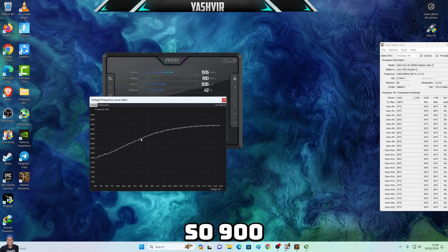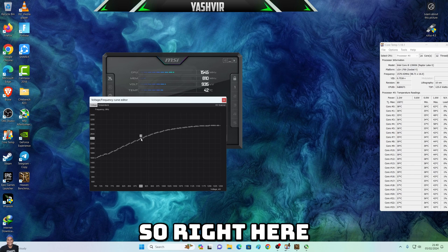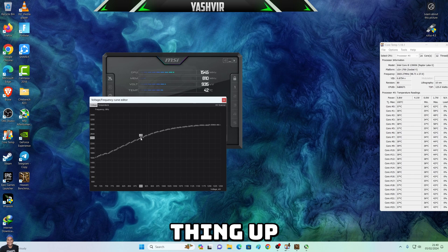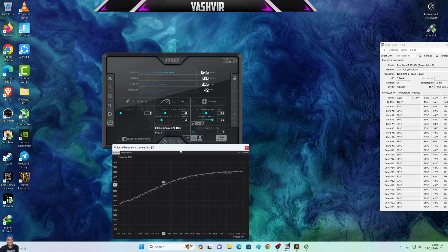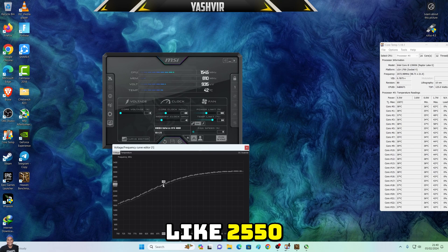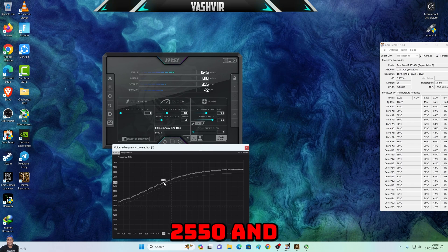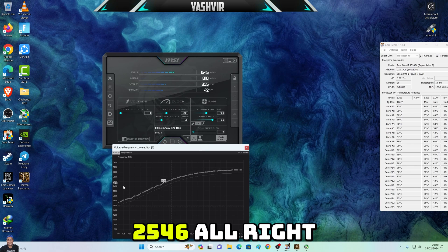So at 900, just follow this line. I want you to hold Shift and move this thing up. As you can see, it increases — right now it's 2473, so we need it around 2550. Something like 2546, anything between 2550 and 2560 should be good — maybe 2546.